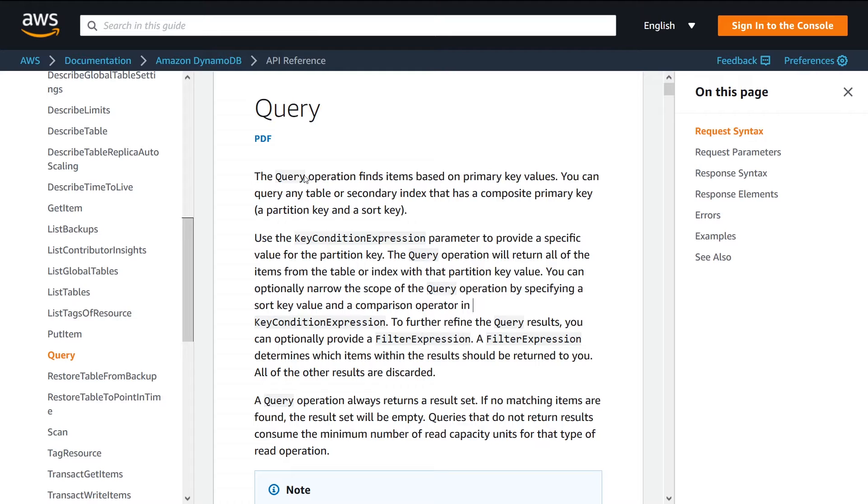GSI is a global secondary index, on a different column, you can also search for values that have a matching key as well. But those are the two kind of constraints that are on the Query API, so make sure that you're aware of those before you try and use this, or you're going to run into some problems.